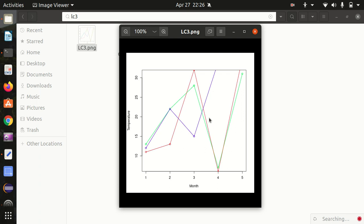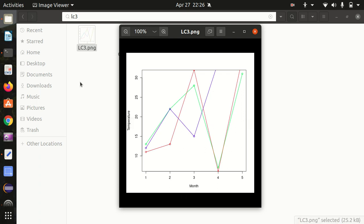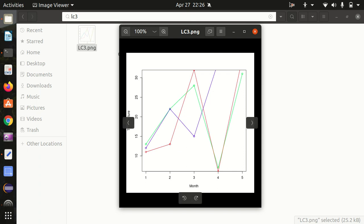This marks the end of this little video in which we have learned how we can create line charts in R. Thanks for watching guys, see you next video.